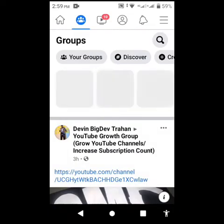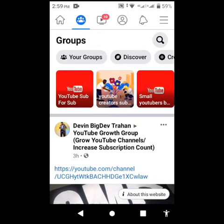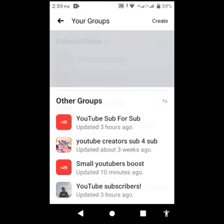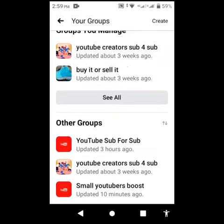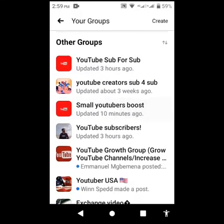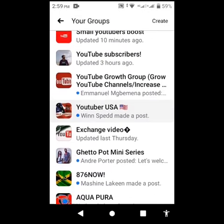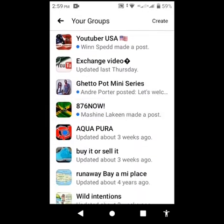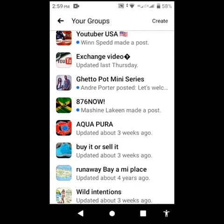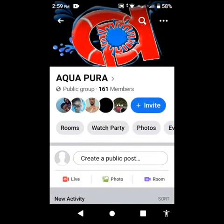If you are in a group, what you can do is go inside the group. I am just going to go to my channel and show you guys. It would be best if you have a group to do this.